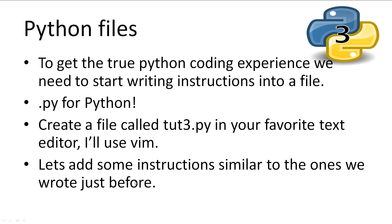Now since we've been doing this on the interpreter, we can't really see the true strength of getting user input. So let's create a Python code file. This is a text file with all of our commands put in it in order of how they will be executed. So let's open our favorite text editor and start writing some Python code. I will be using vim, a command line text editor.